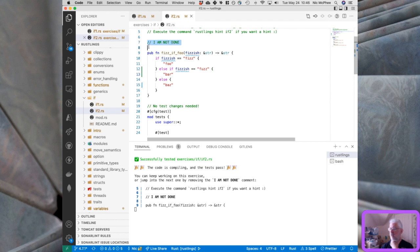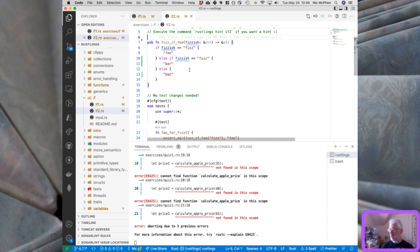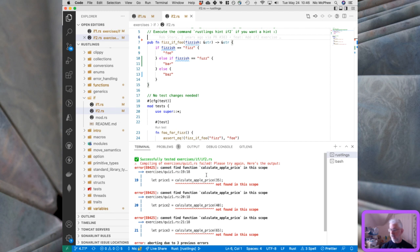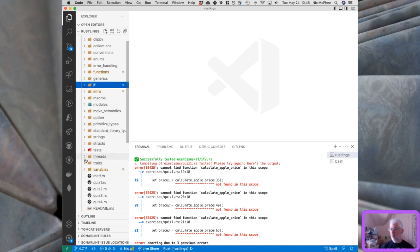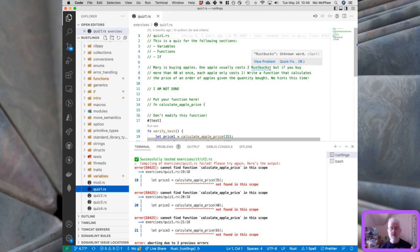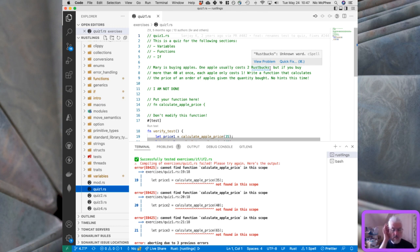That's the end of the if section. Now we're on to a quiz — how exciting! In 45 minutes we've gotten to quiz1, which means this won't get done in two hours. We'll pick this up again when we return to streaming on Saturday. Let's pass the quiz: 'cannot find function calculate_apple_price in this scope.' Mary is buying apples — one apple costs 2 Rust bucks, but if you buy more than 40 the price is 1 each. Write a function to calculate the price. No hints this time.